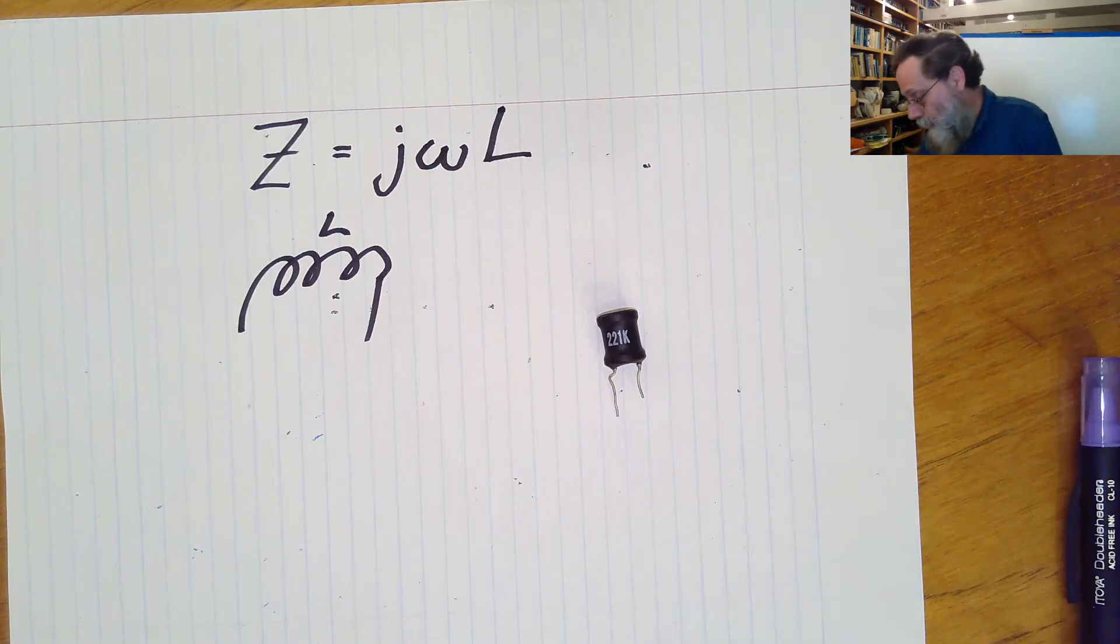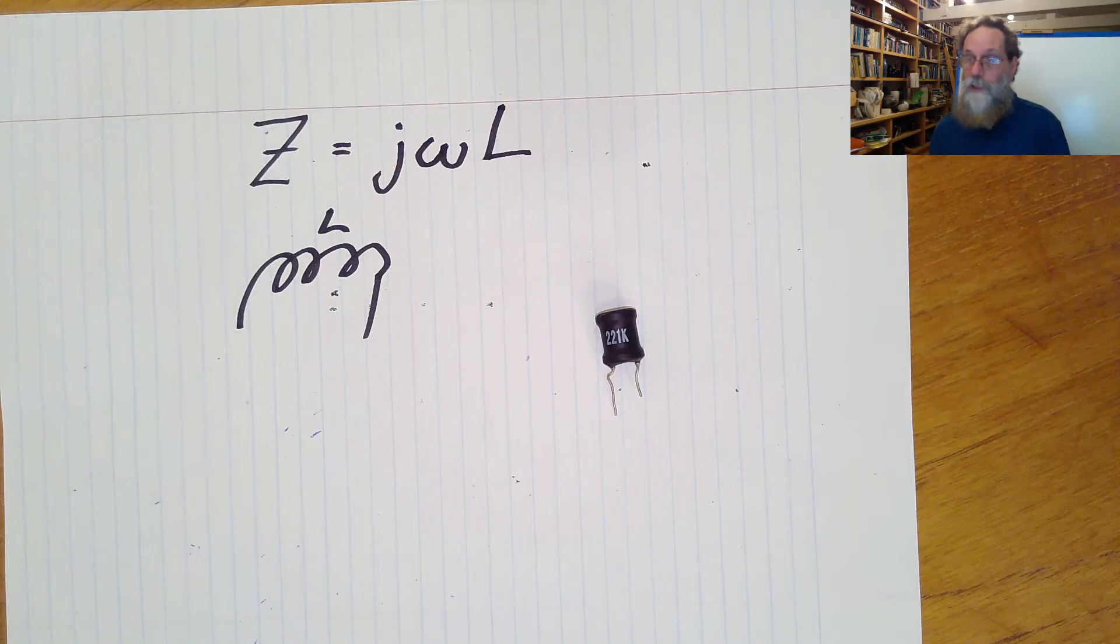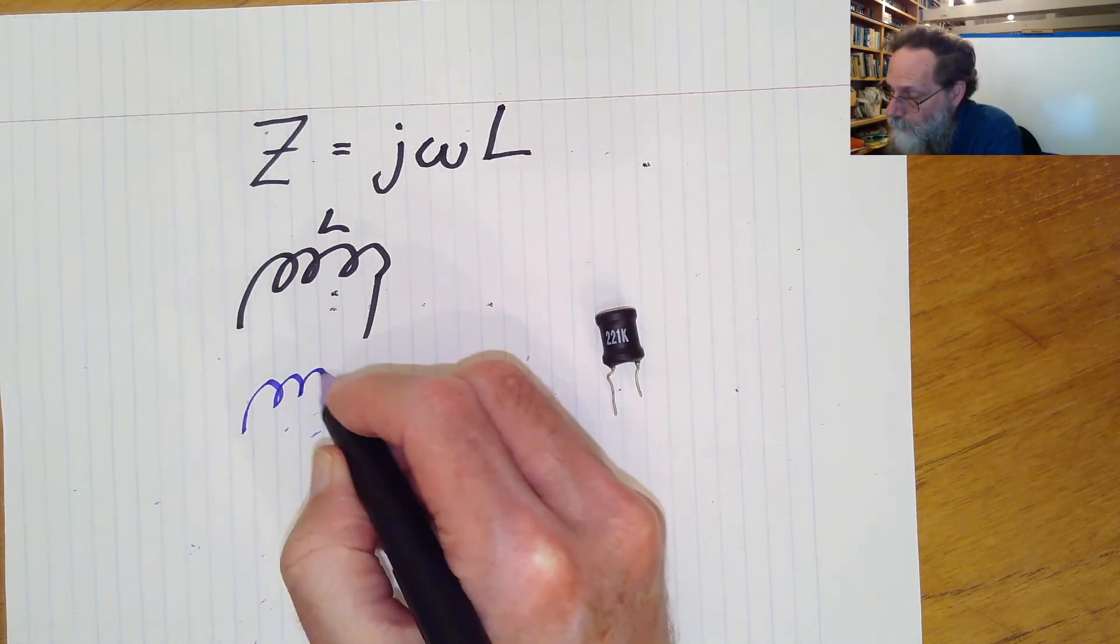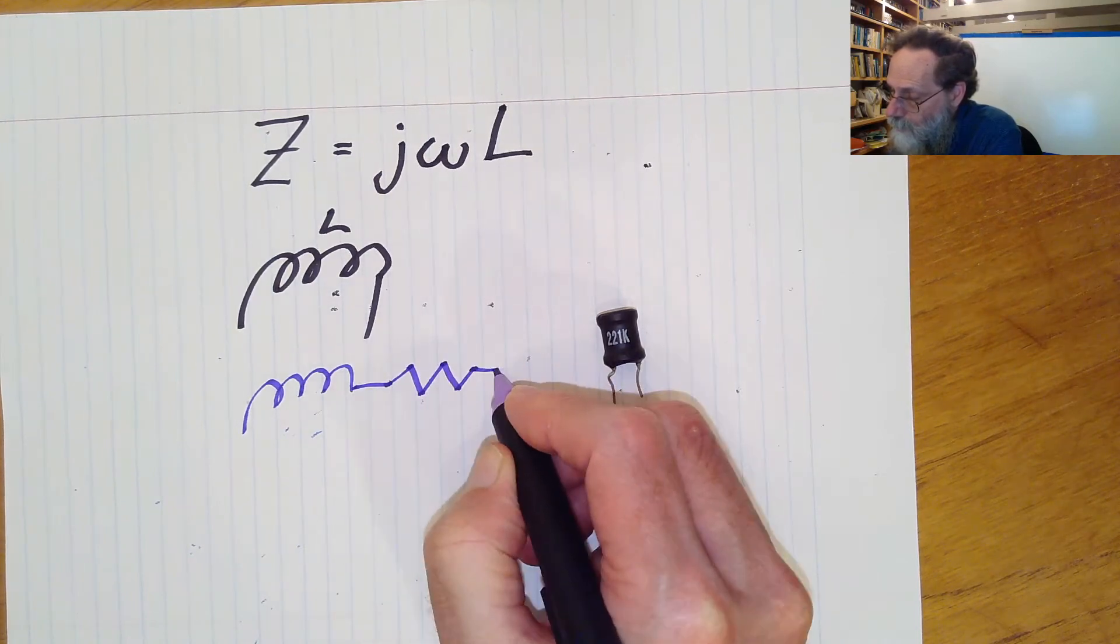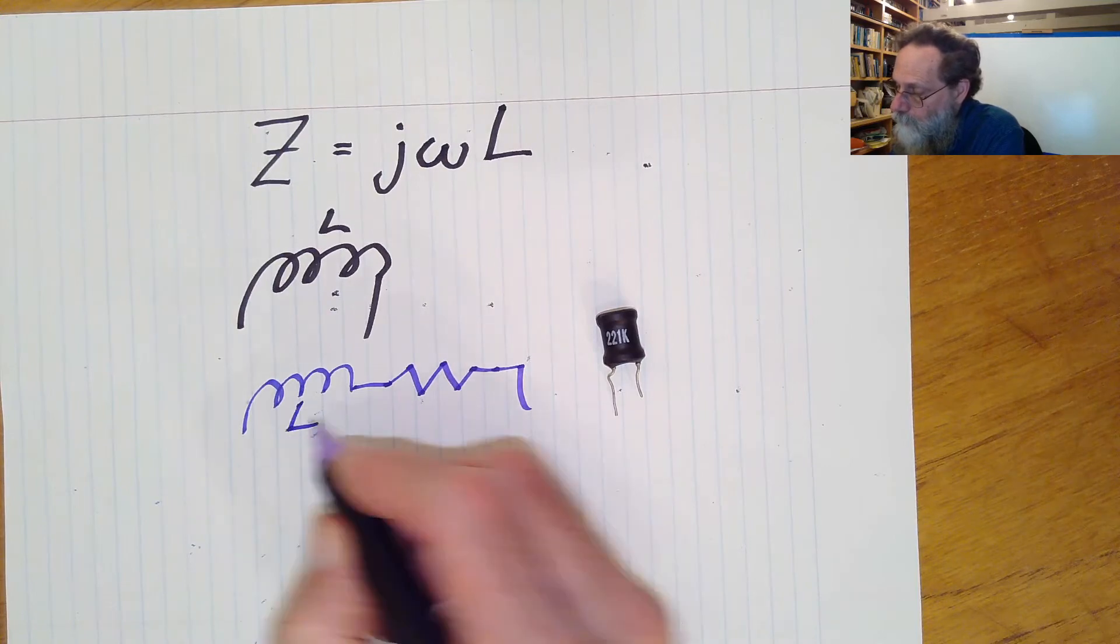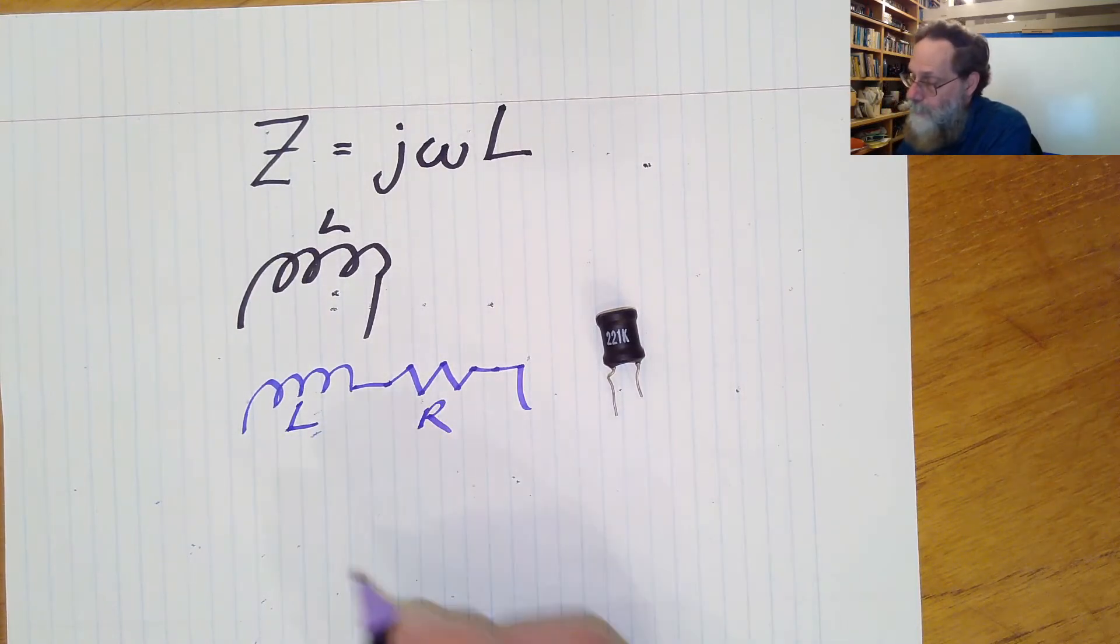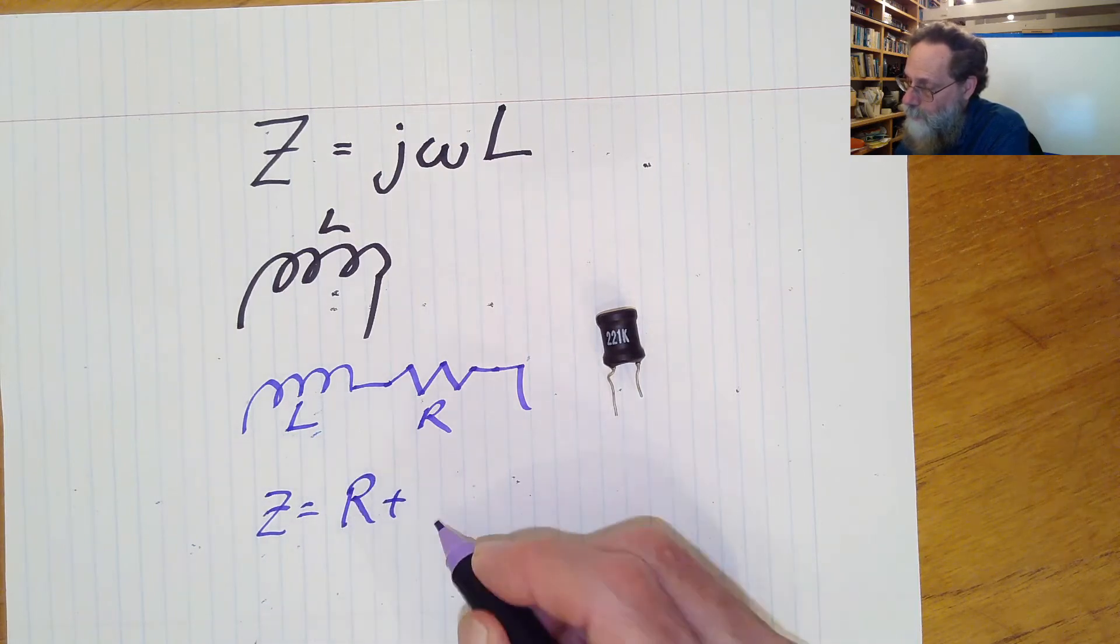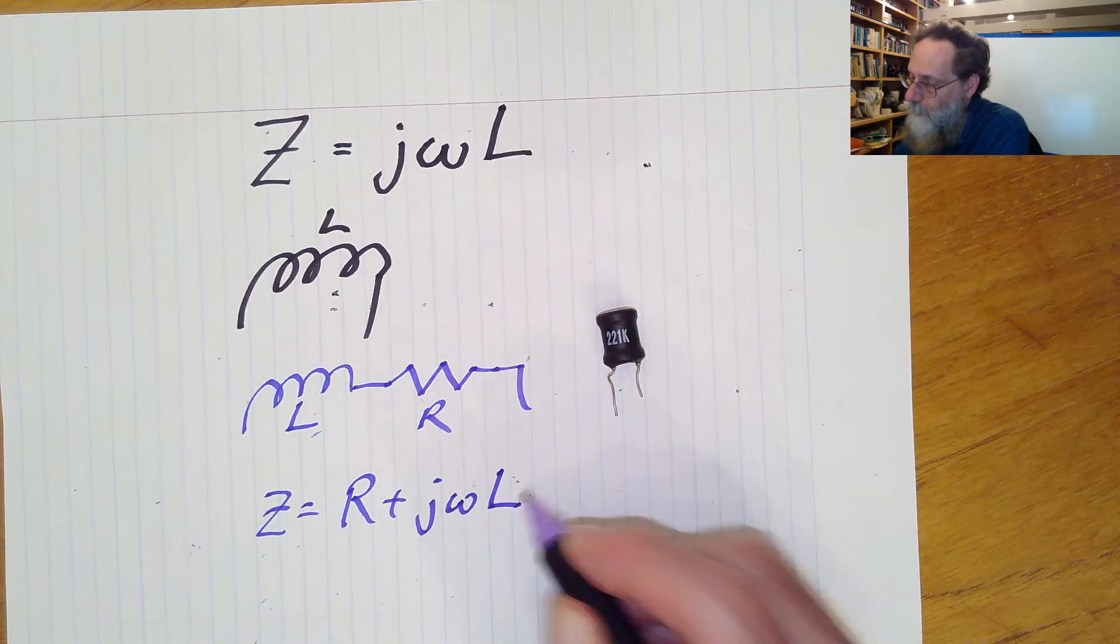So we don't actually model inductors as pure inductors, usually. We usually have to model the inductor in series with a resistor, so that the impedance is R plus j omega L.